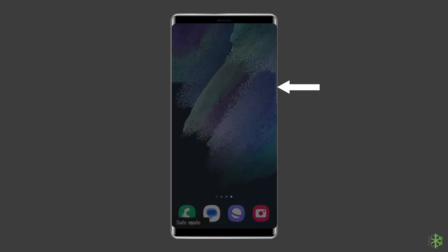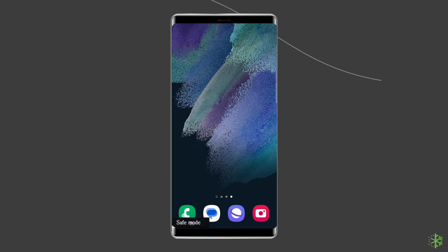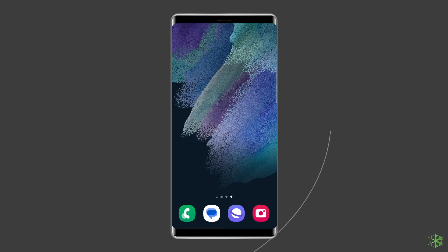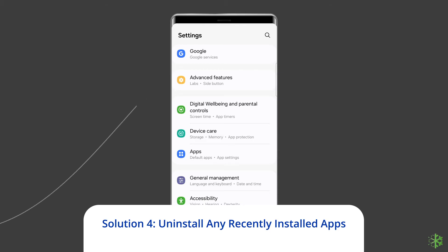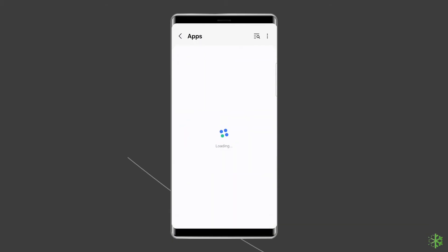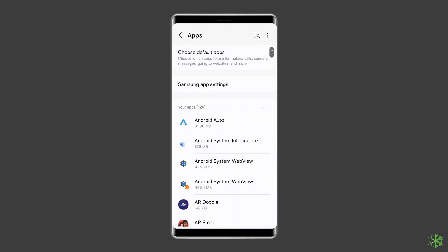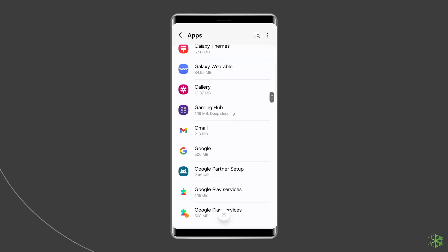Solution 4: Uninstall Any Recently Installed Apps. If your problem started after a new app was installed, try uninstalling it. If the dead pixel or white vertical line is caused by an incompatible or malfunctioning app, removing it may fix your problem.